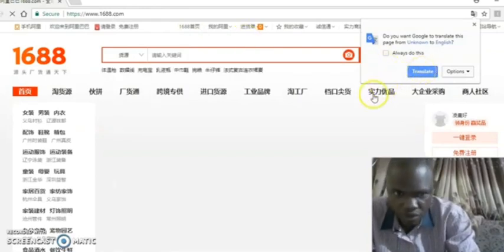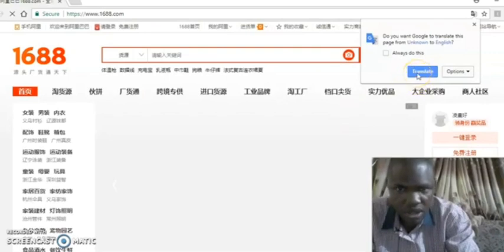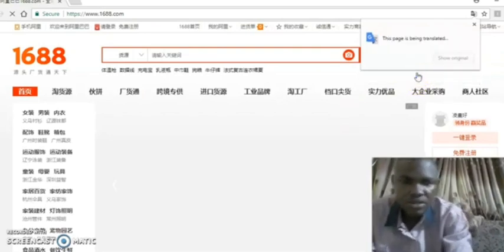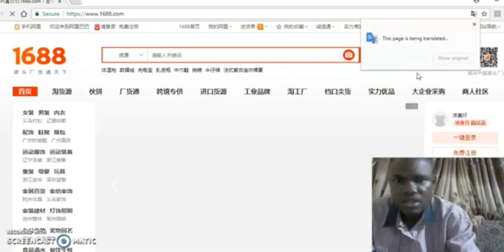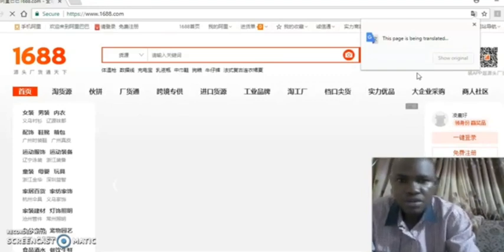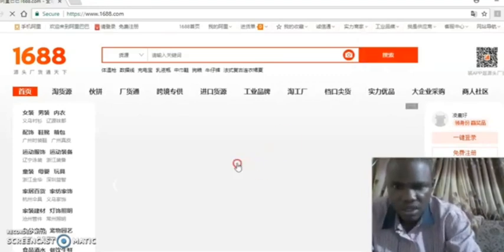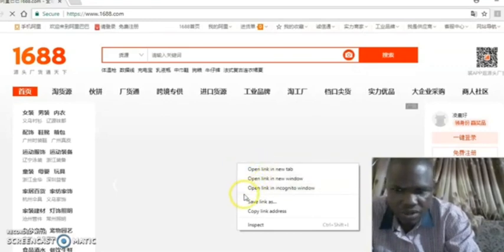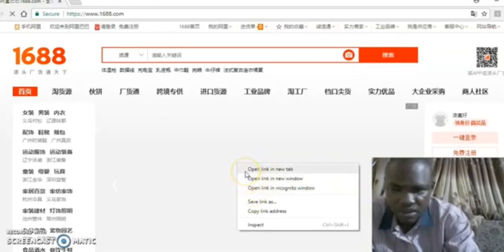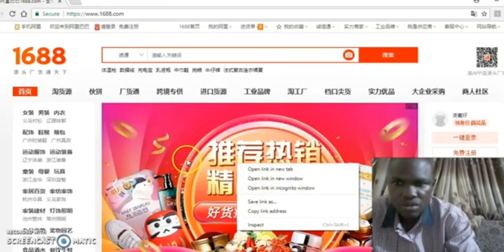If it doesn't give you the translate option automatically, all you need to do is right-click, and you will see the option to change to English. If you've already typed in the search bar you may not see the option, but assuming nothing is typed, you will see the translate option appear.